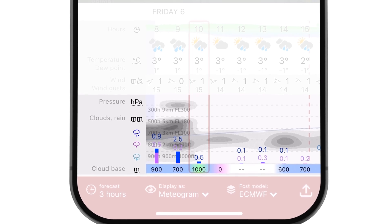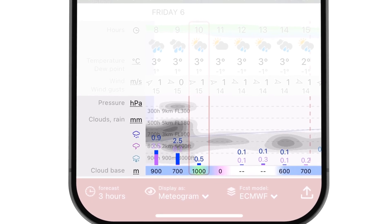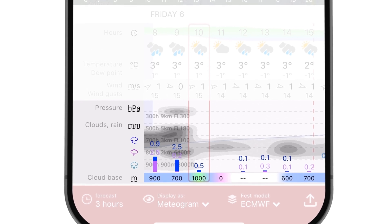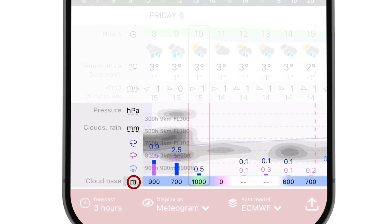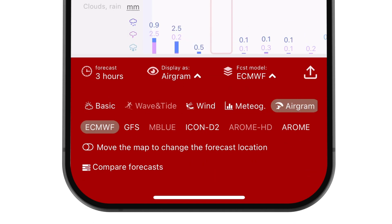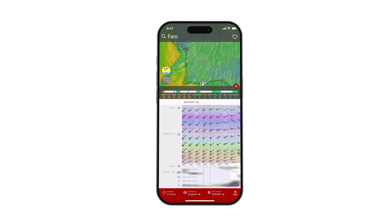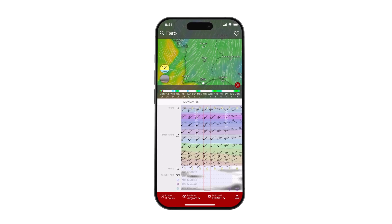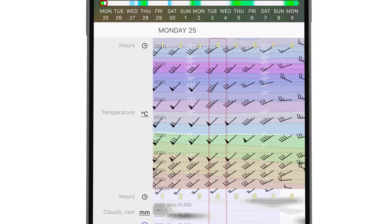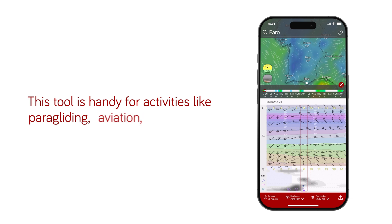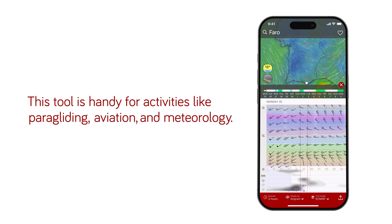Cloud cover is calculated from relative humidity and the distribution of water in the atmosphere. The height in the meteogram is in pressure levels with approximate altitudes in meters and feet. A simple click can also change metrics. The airgram forecast on windy.com provides a vertical profile of the atmosphere at a specific location, displaying how weather parameters change with altitude over time. This tool is handy for activities like paragliding, aviation, and meteorology.